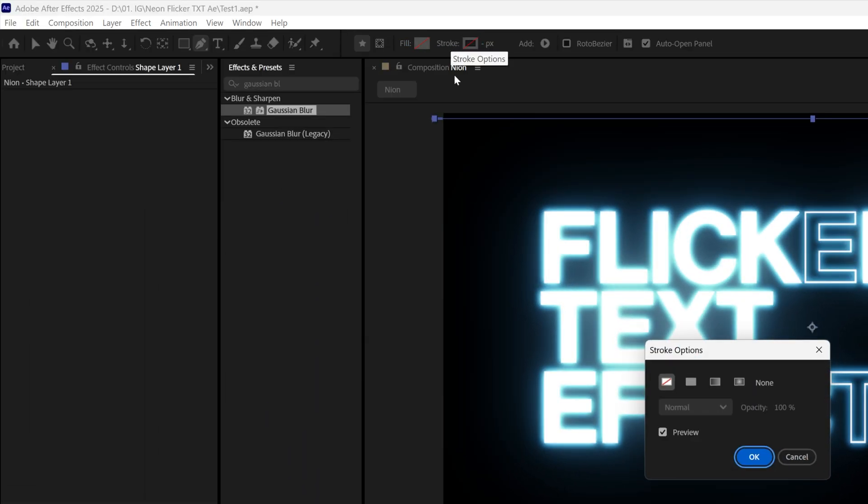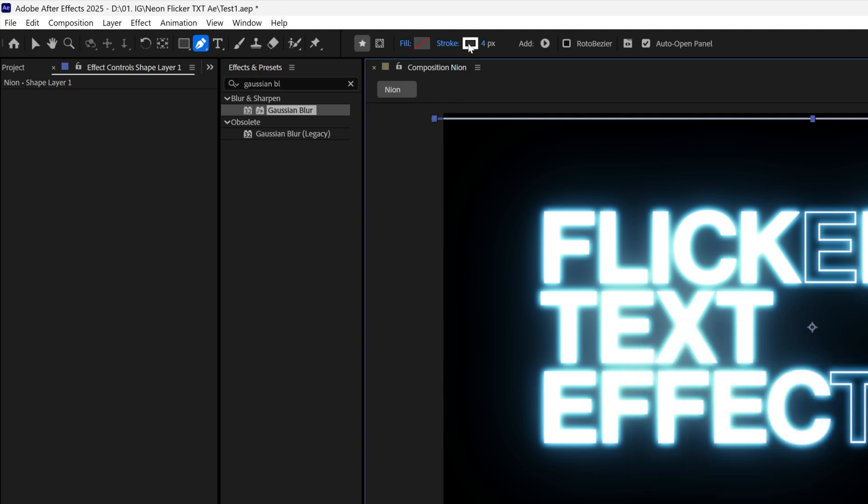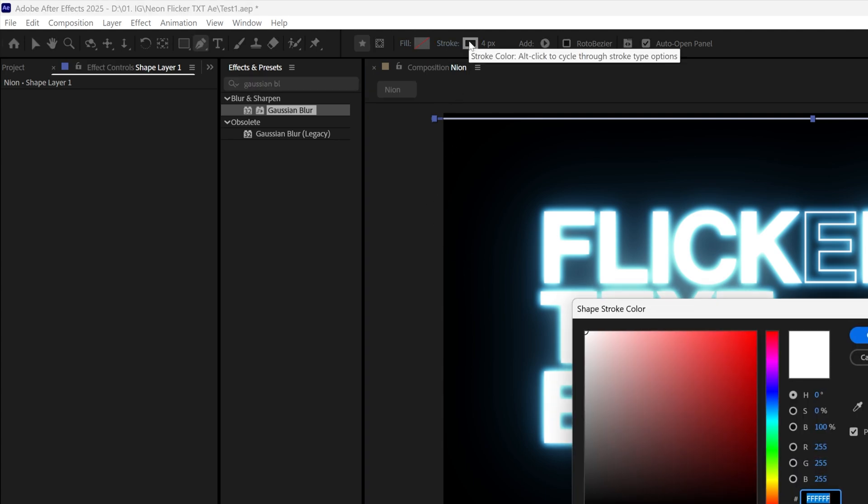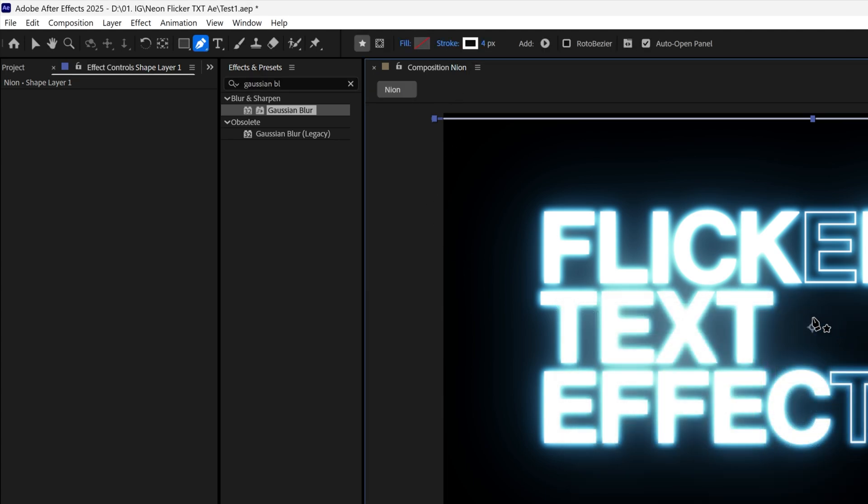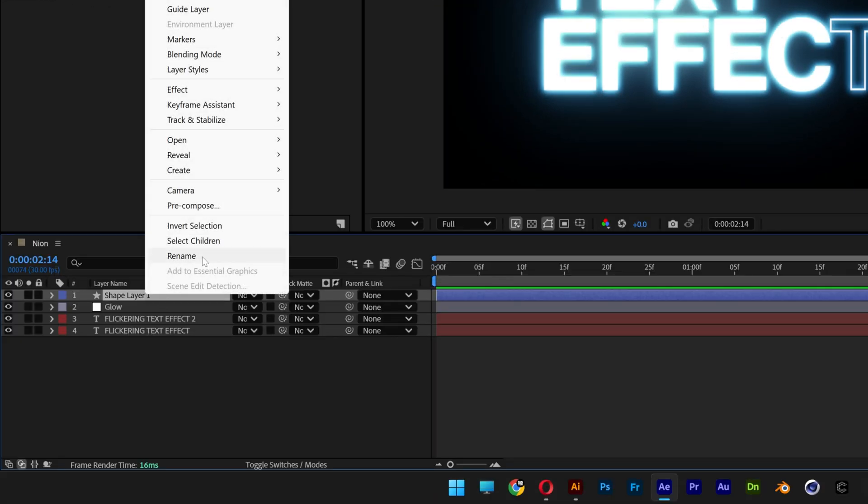And now I'm gonna go to the fill, click on the fill, click on the none, click OK, and I'm gonna go to the stroke, let's activate the stroke, click OK. Here you can change up the colors, I'm gonna go with white, click OK and I'm gonna decrease the stroke to three.